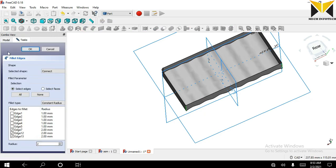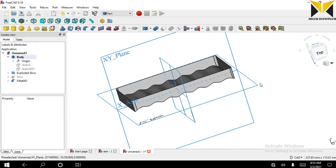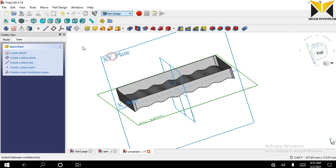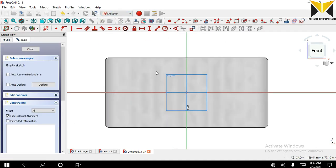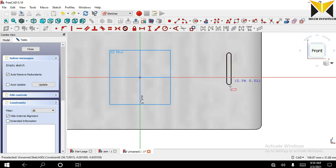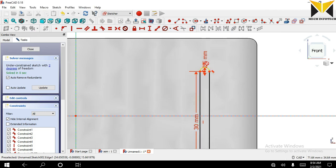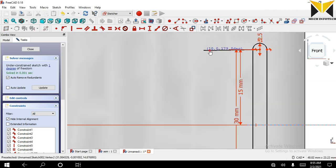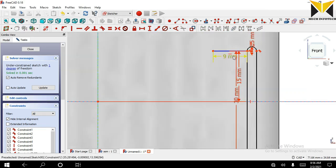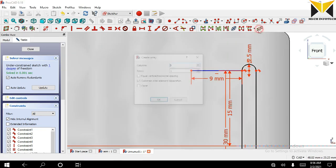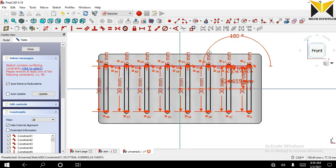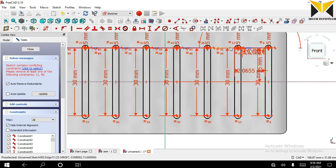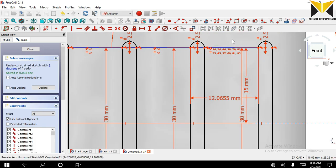Radius is 2. Now I select this datum plane and create a sketch on part design. Now close this sketch.